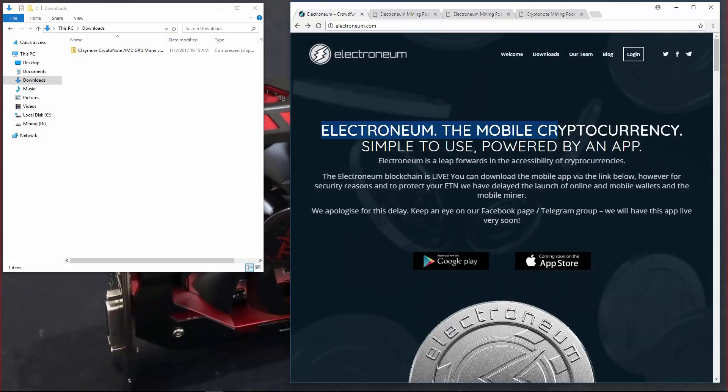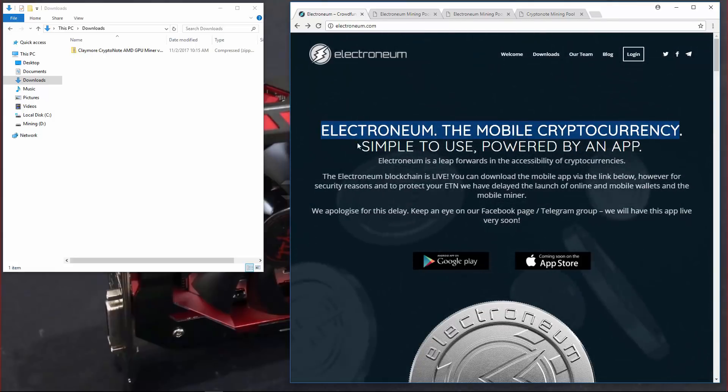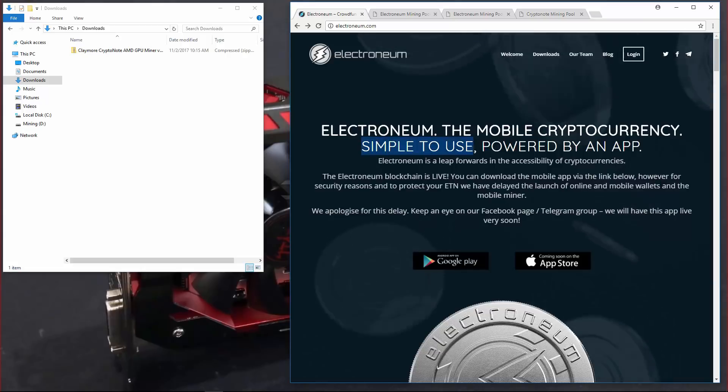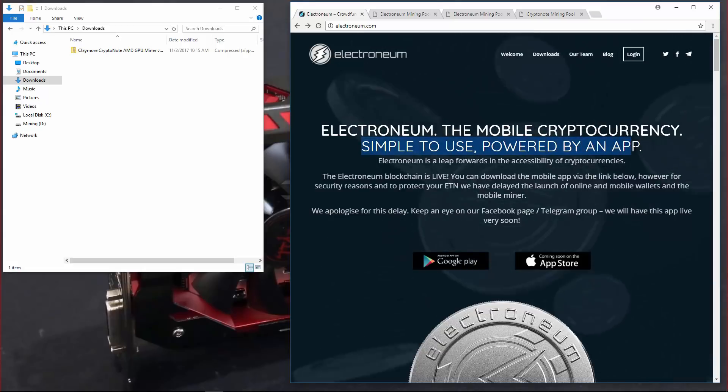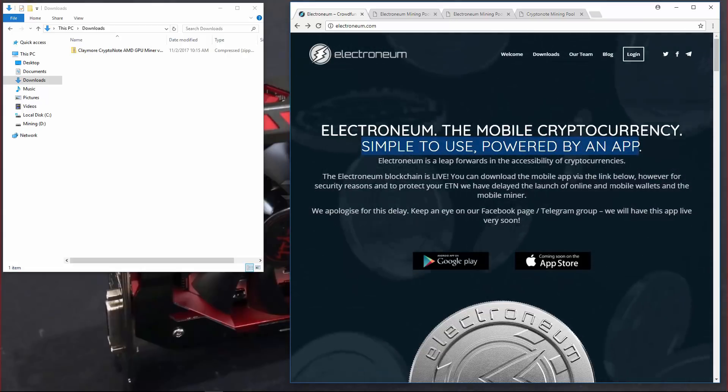They are supposed to have an online wallet, mobile wallet and mobile miner. However, that's been delayed. They don't have it out yet.